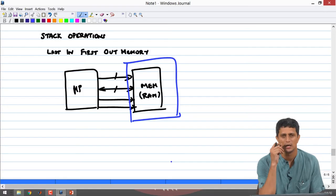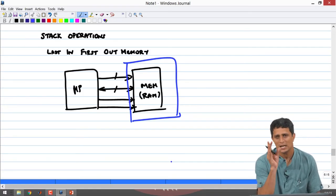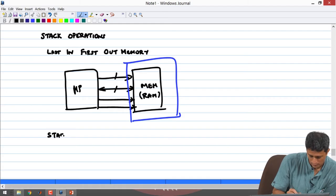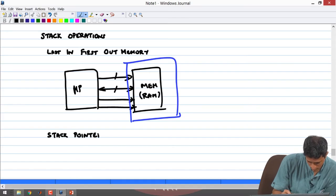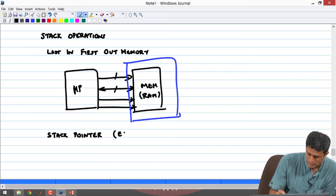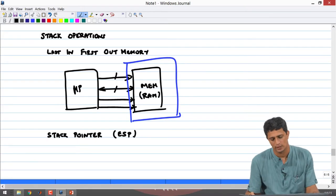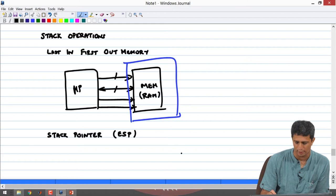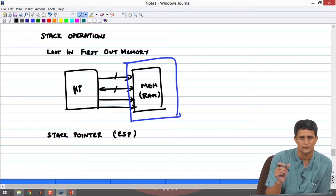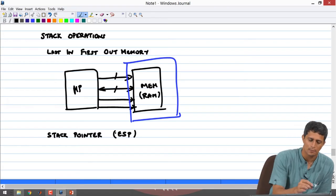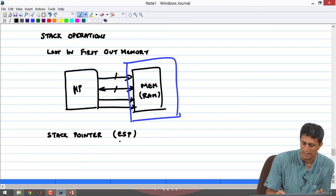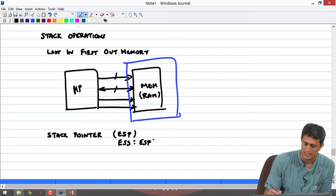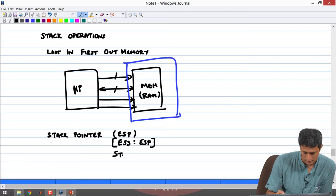What enables a microprocessor to treat random access memory as a stack is a register called the stack pointer. This is called ESP — the extended stack pointer. The memory is divided into various segments; ESP is only the offset. The full stack address is given by ESS (extended stack segment register) colon ESP.